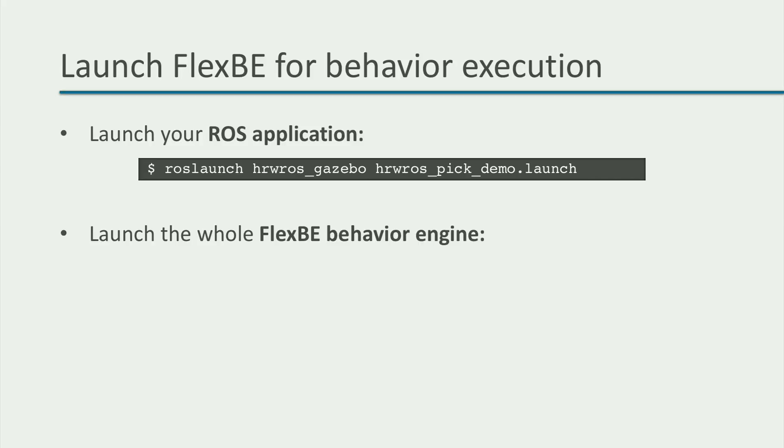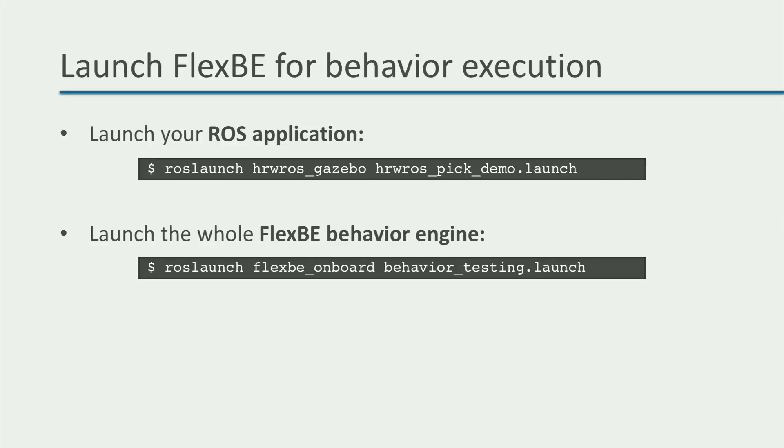So, first, we close the FlexBE app if we have it open, and then we can launch the FlexBE behavior engine in another terminal. For this, we can use the behavior_testing.launch file in the flexbe_onboard package. So let's do this and execute our behavior.